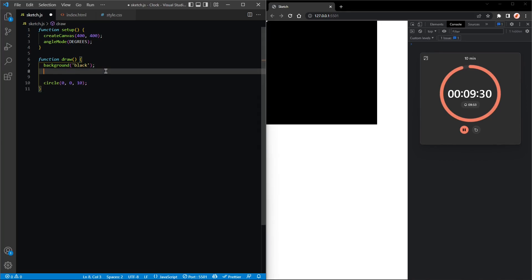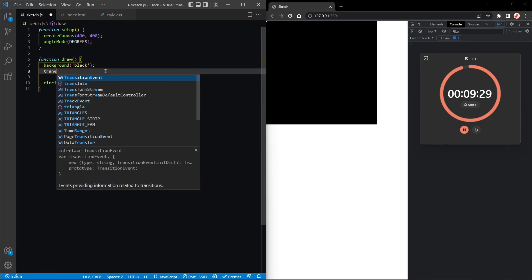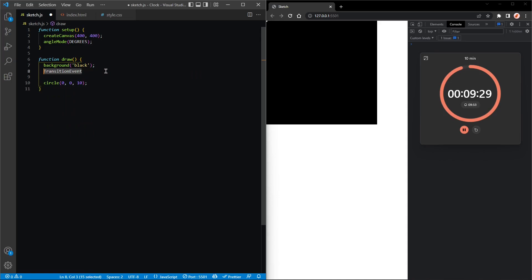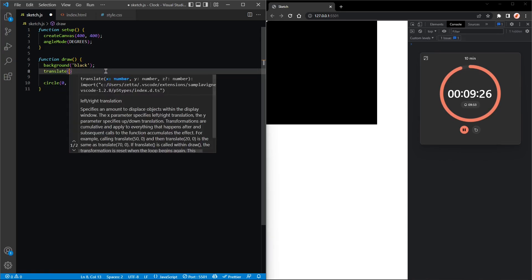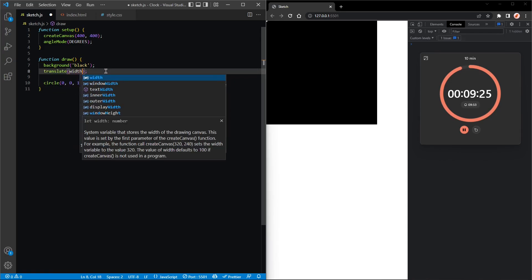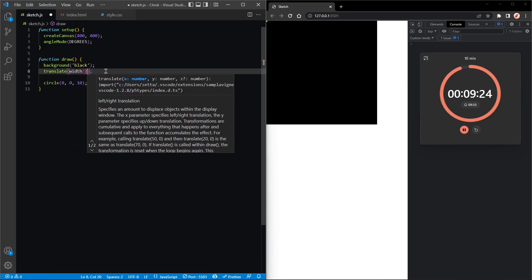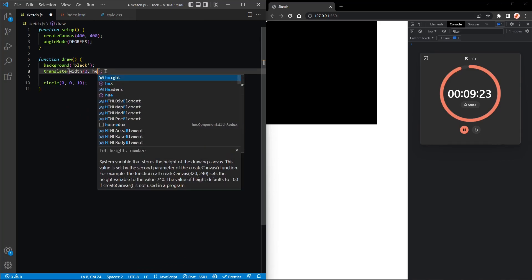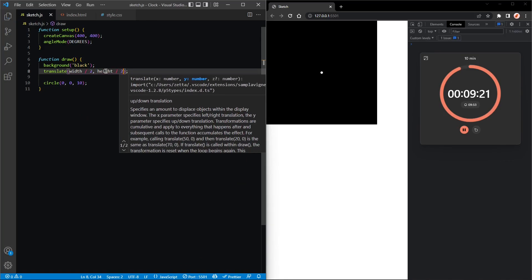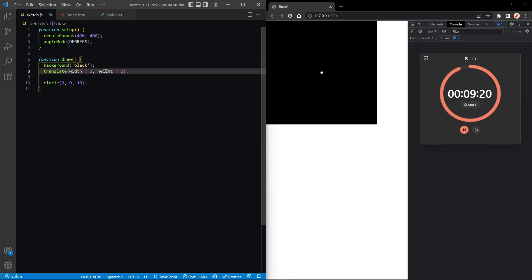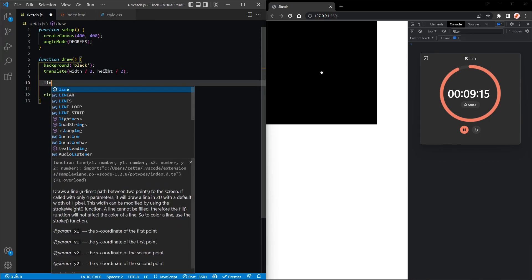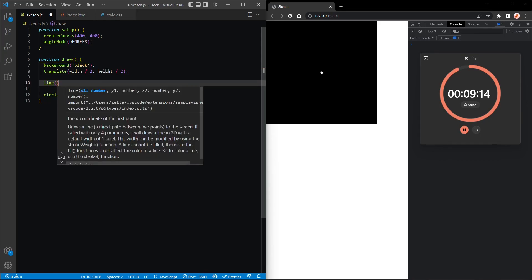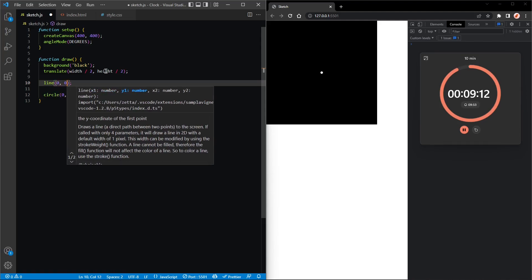Now it would be easier if we move the origin over here, so let's translate to width divided by 2 and height divided by 2. Cool. Next I think we can draw one of the hands, so that's just a line.